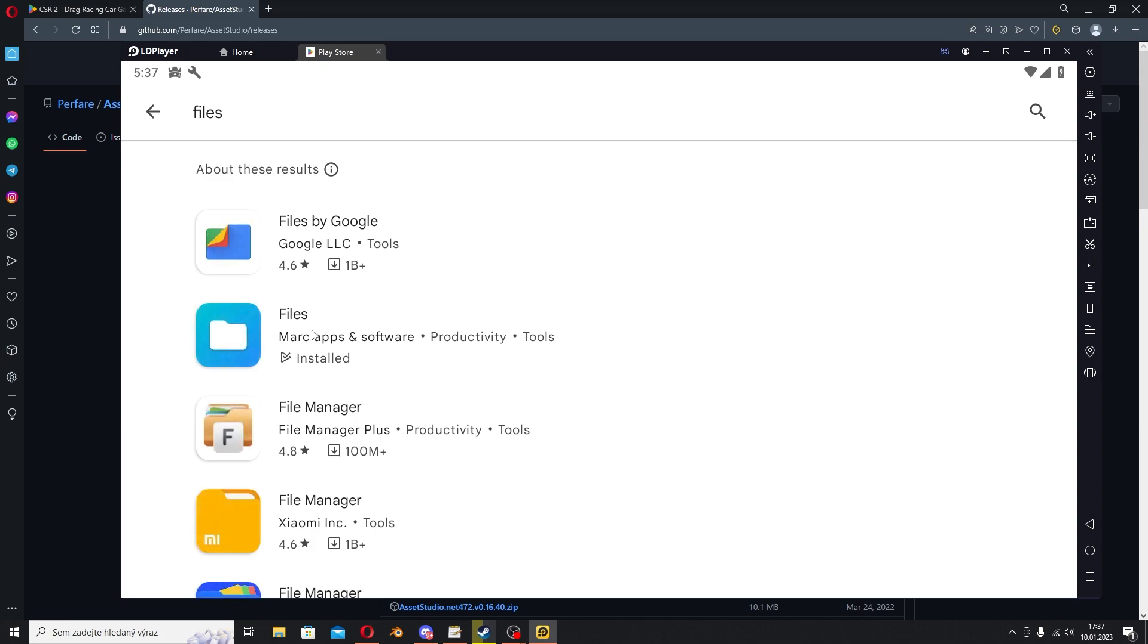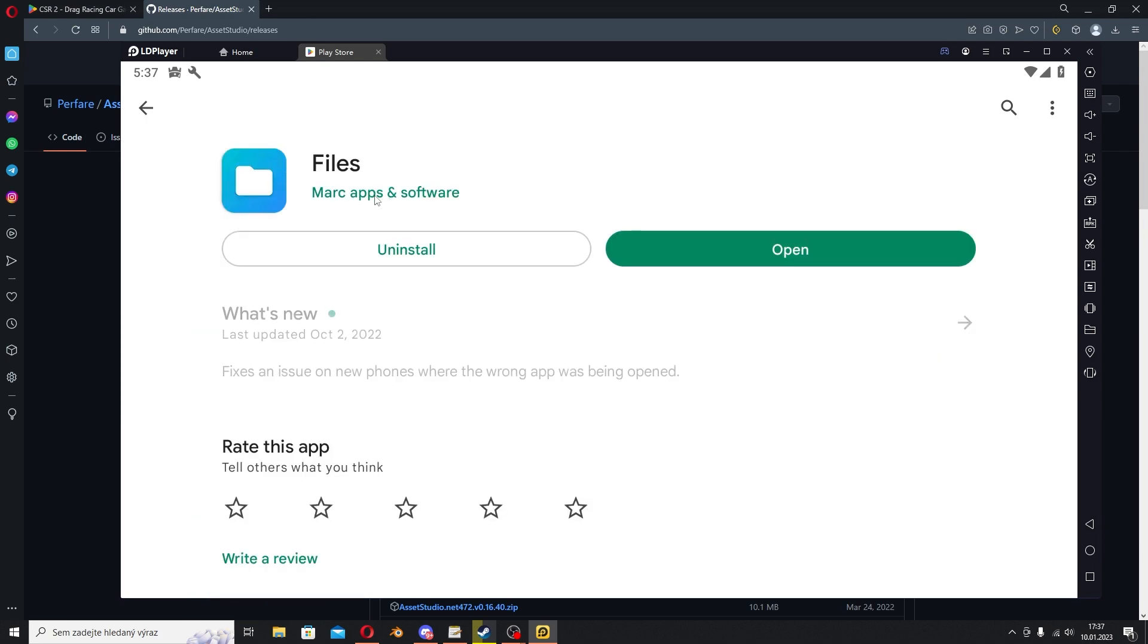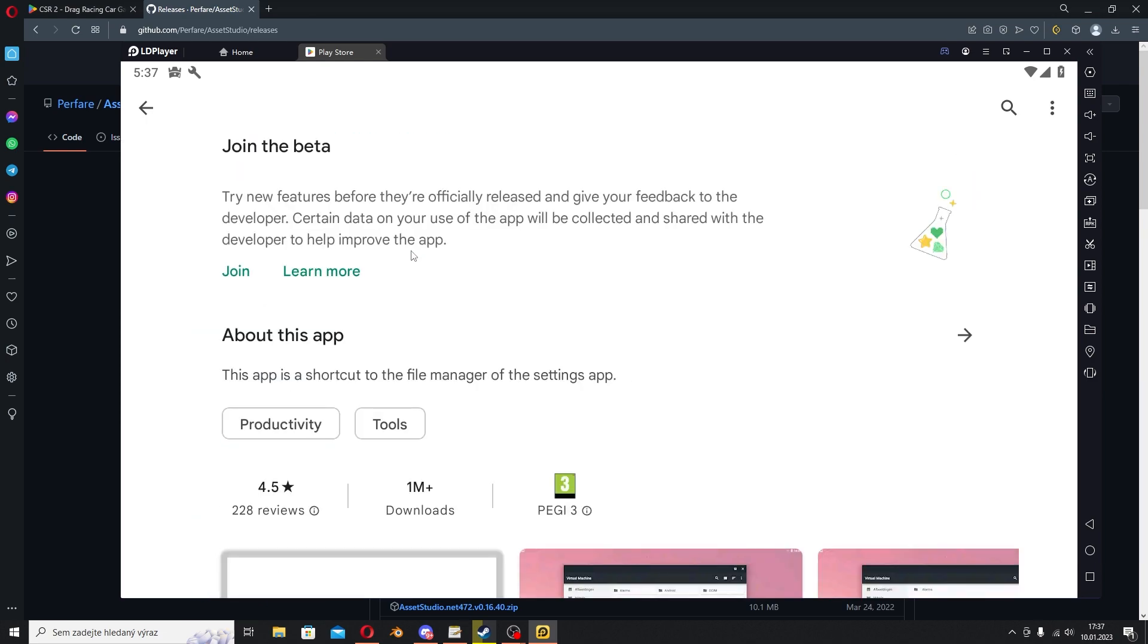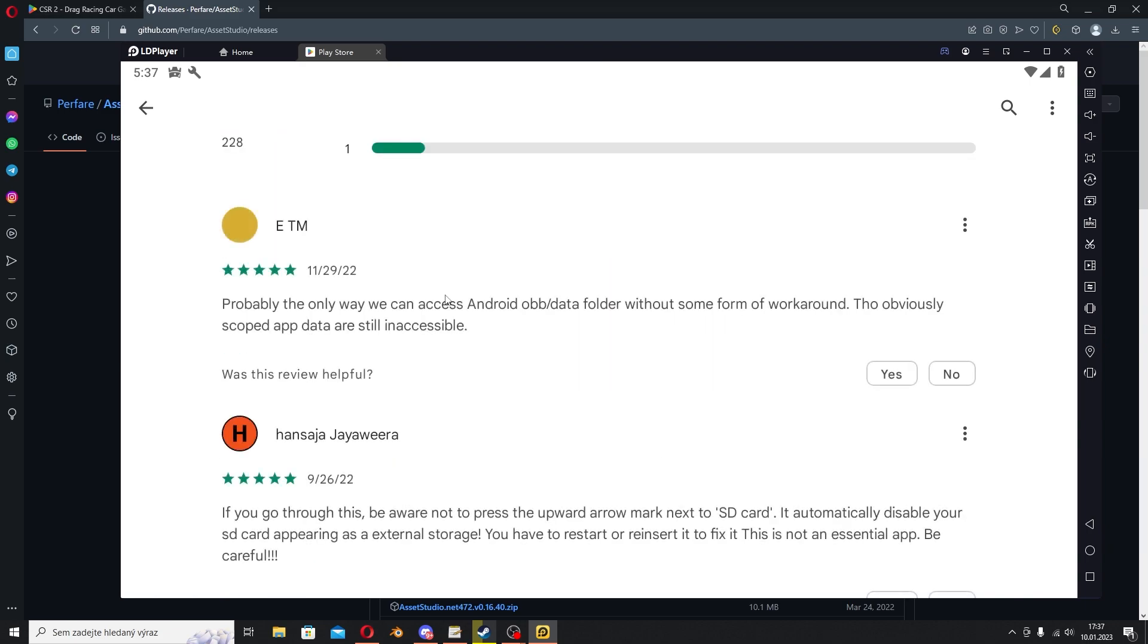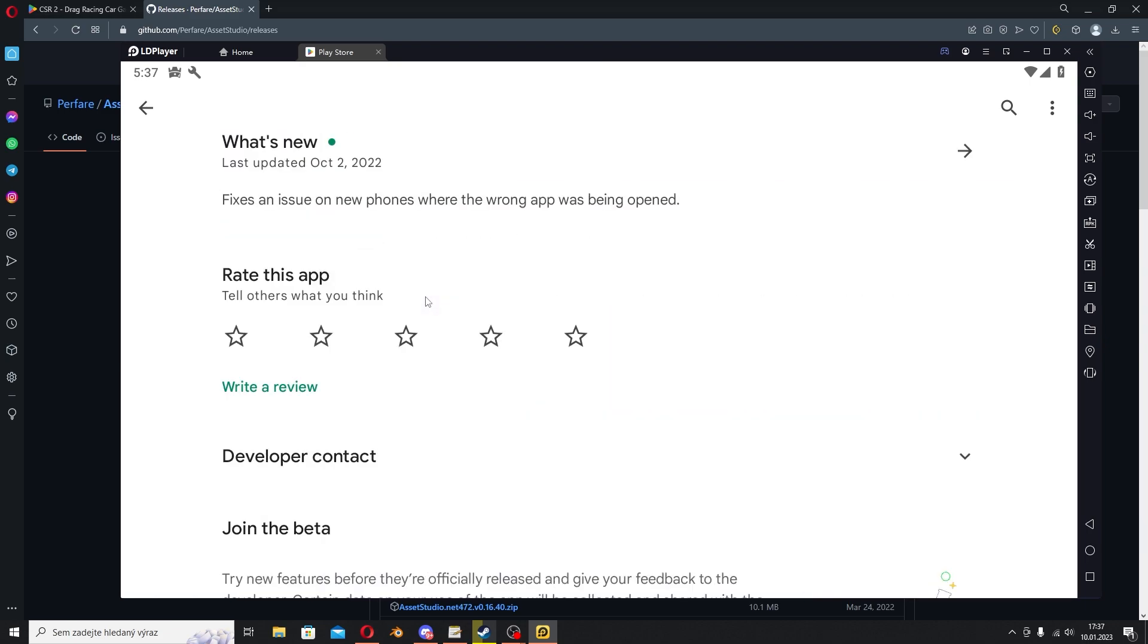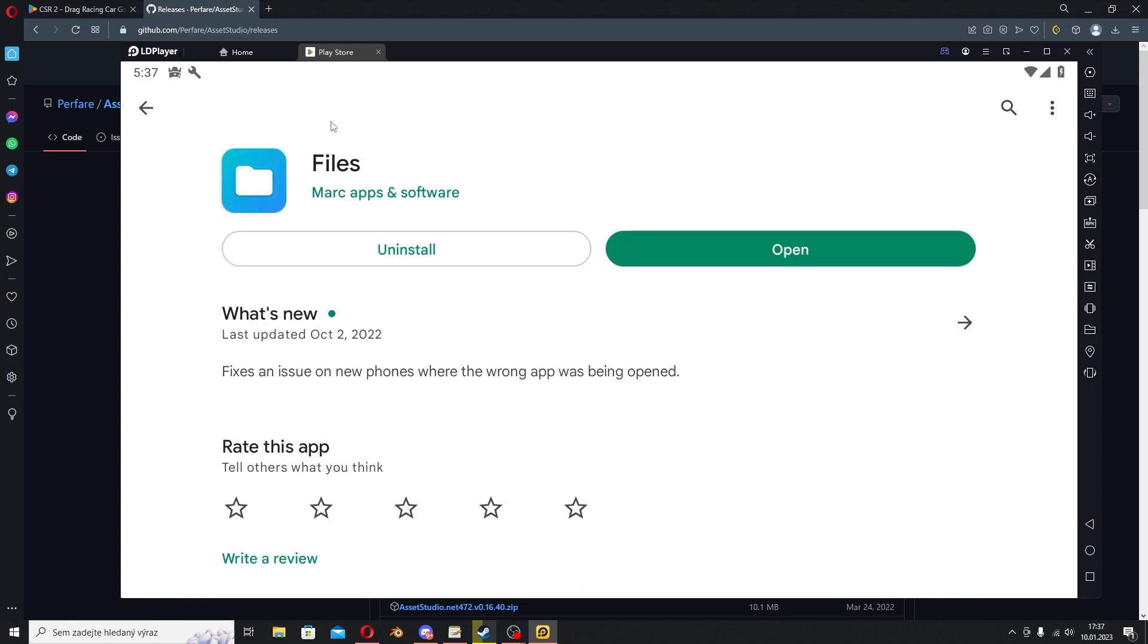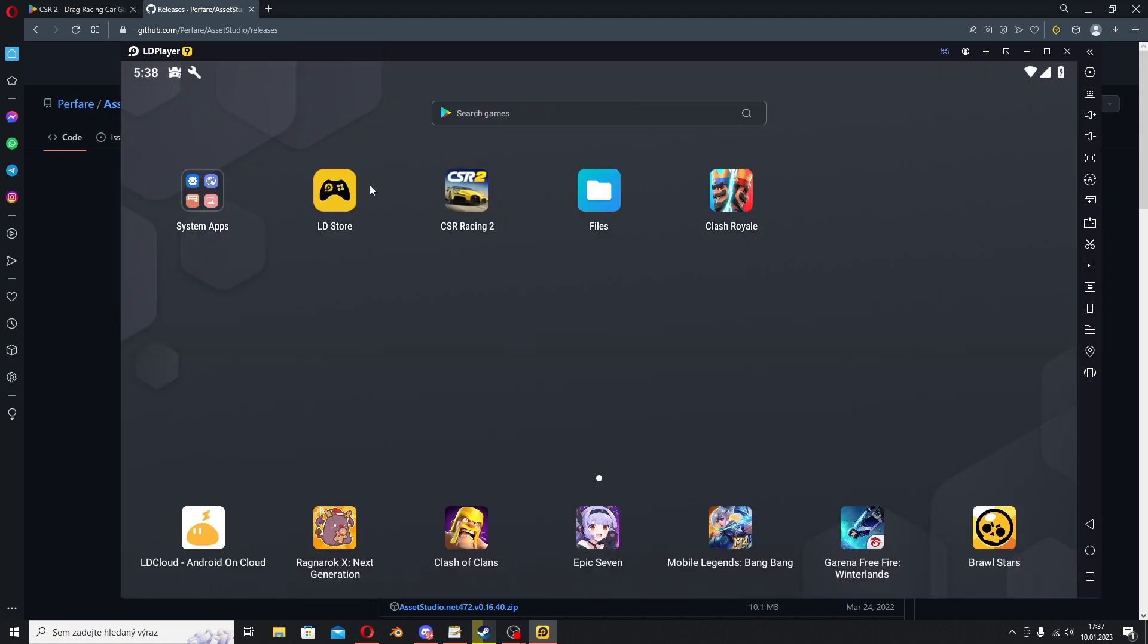After downloading it, just search for Files and you will need this app. It's a file manager app that will allow us to go as deep into the Android data and stuff. This one is like 500 kilobytes so it won't kill your internet or anything. After installing these two apps, you will need to fire up CSR 2.